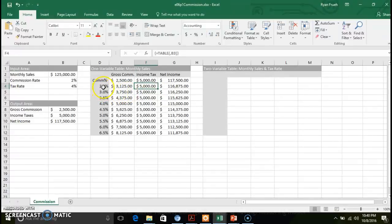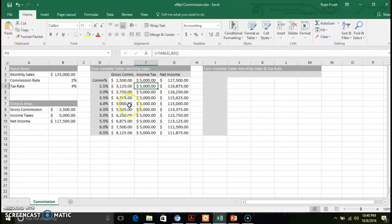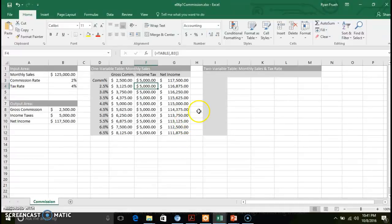The one-variable substitution — commission percentages from 2.5% up to 6.5% — gives us a breakdown of what gross commission would be at each level. It provides an impact analysis showing the effect on gross commission and net income. Income tax is not impacted in this scenario, but net income is affected based on monthly sales minus gross commission. That's the one-variable table and how what-if analysis comes into play.